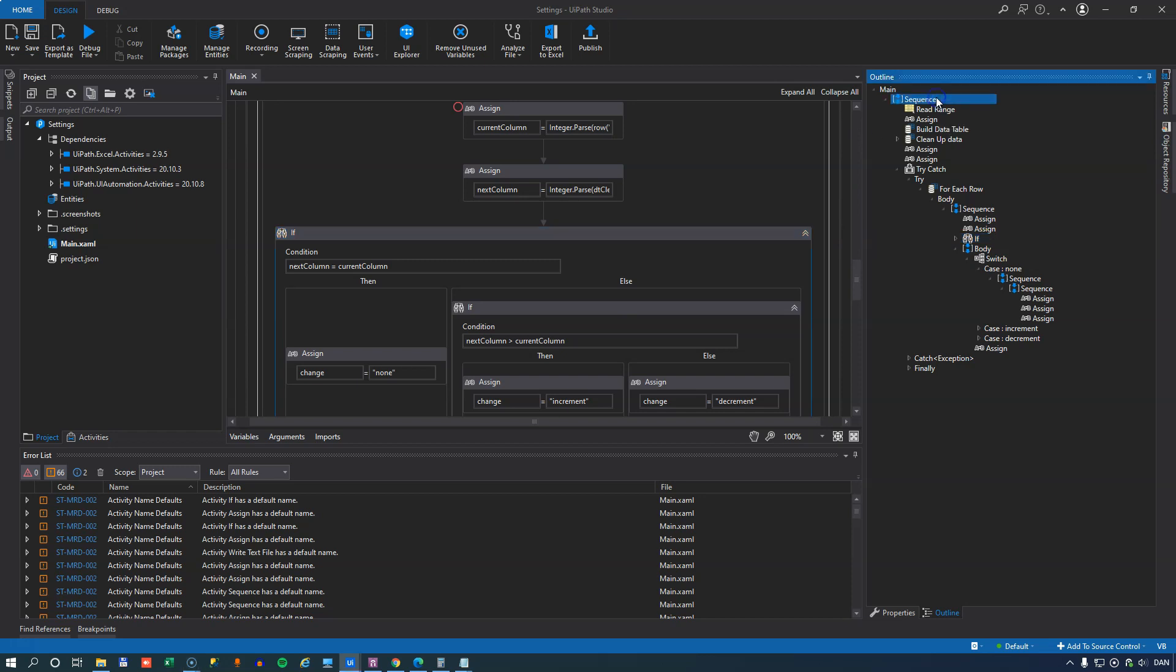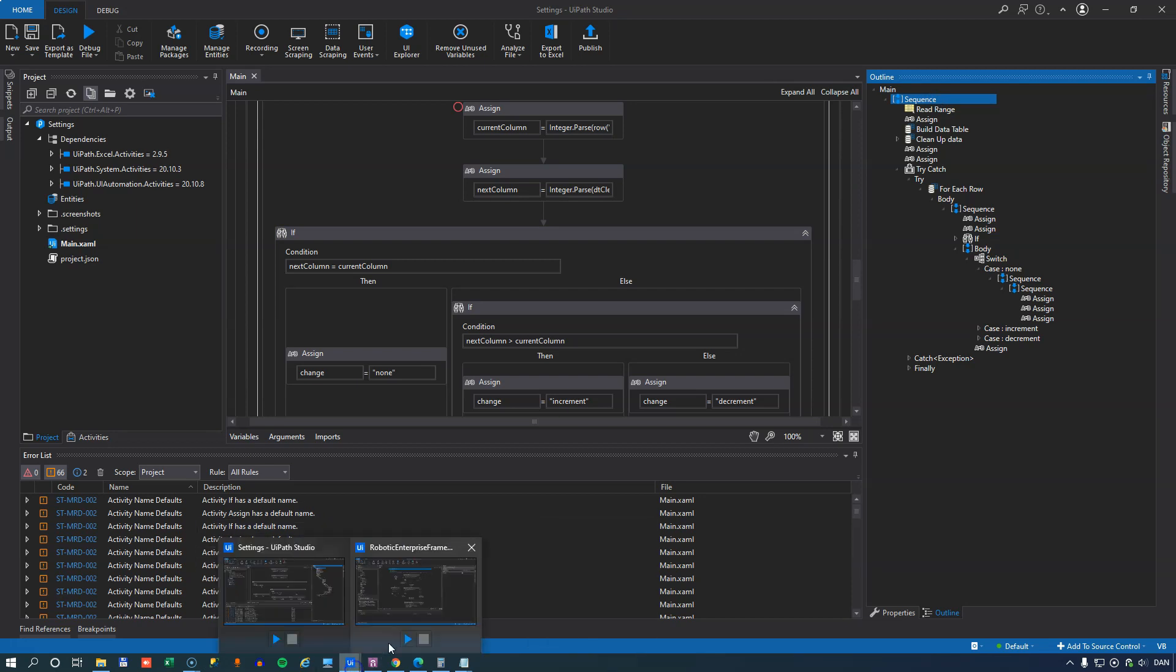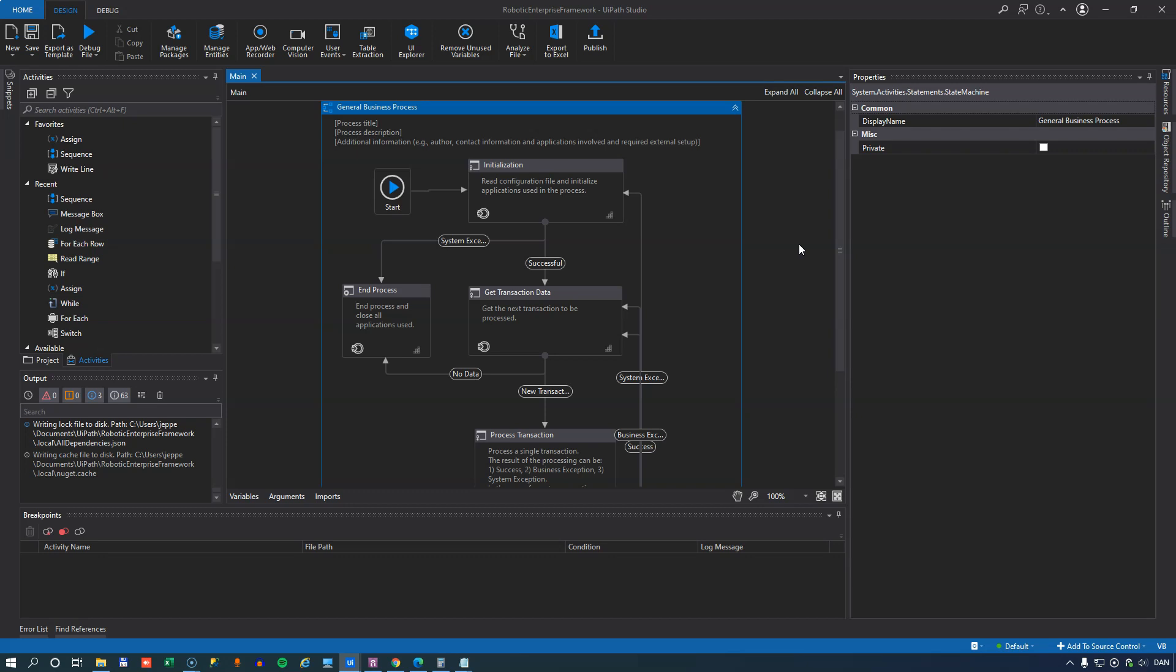And that was the export to Excel function. So let's jump to another project I have here. And this is just a clean project. I haven't done any modifications to it. But this is a robotic enterprise framework template. And this is the main file in that template.